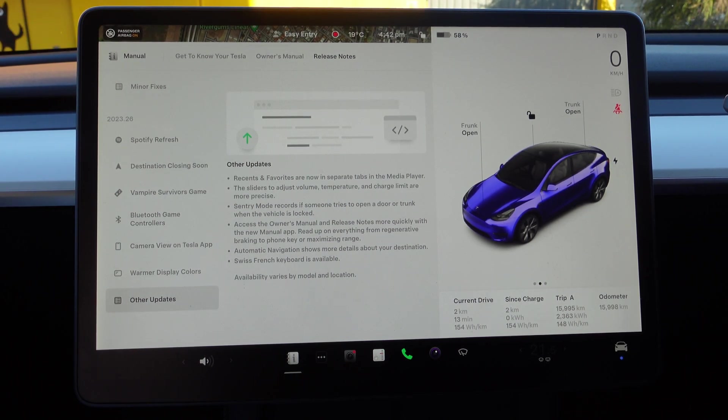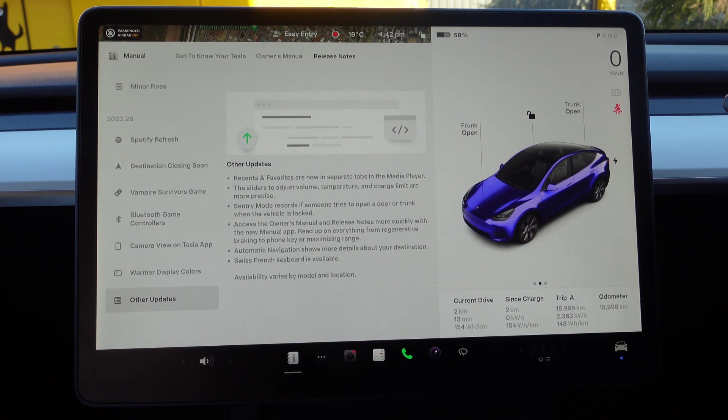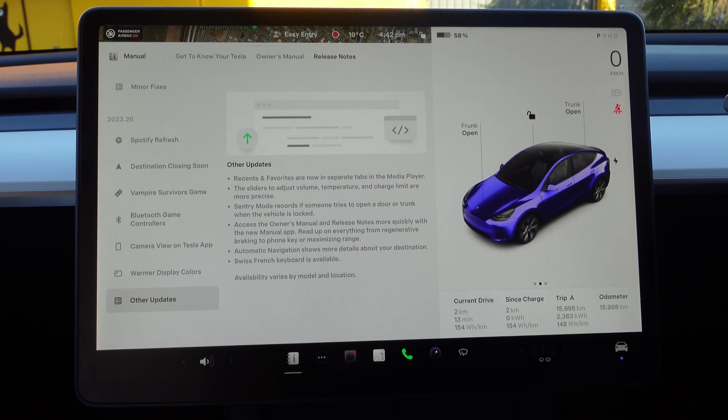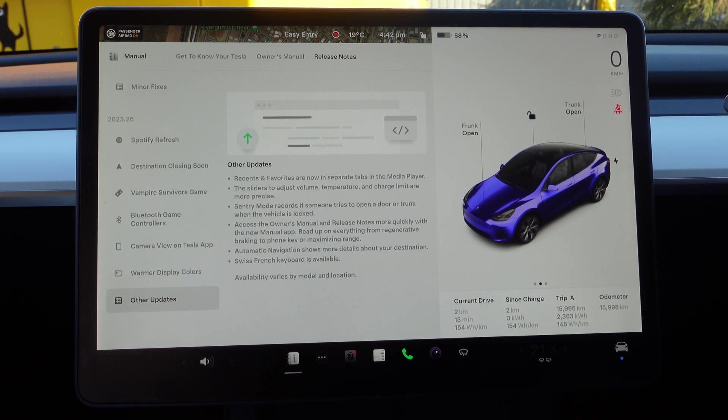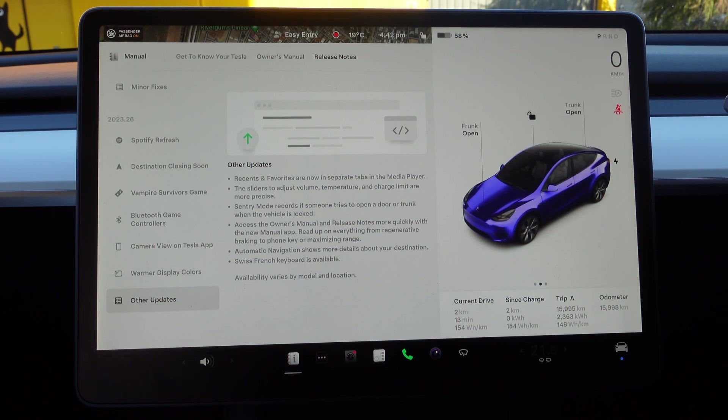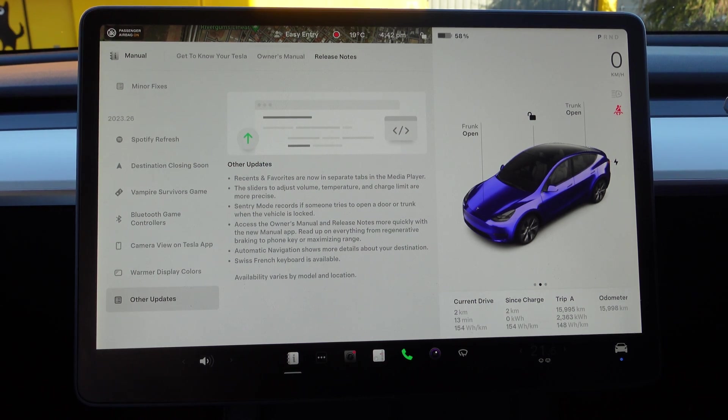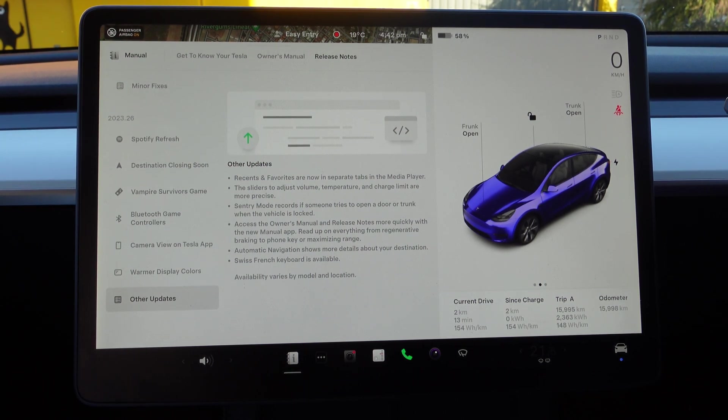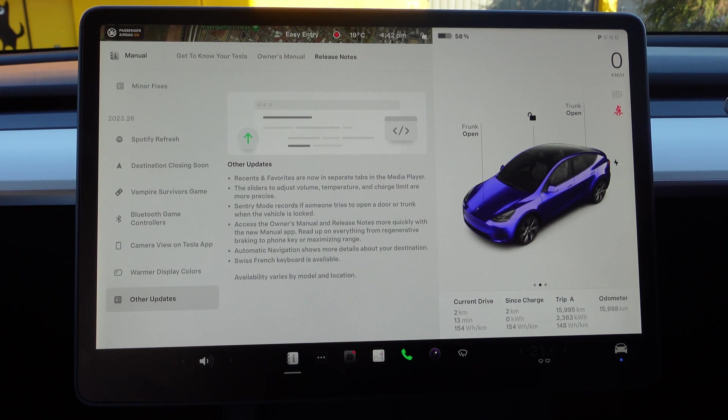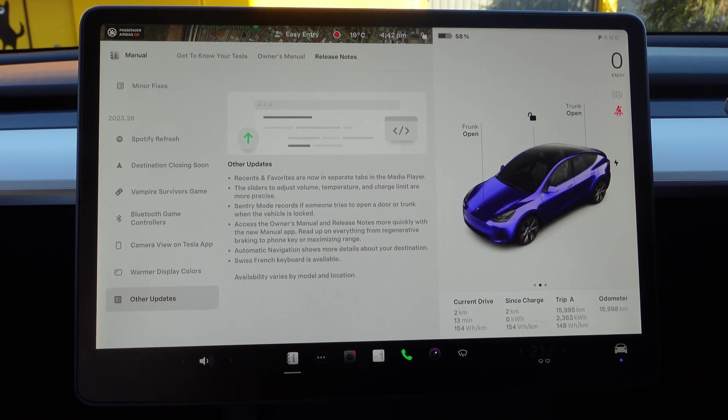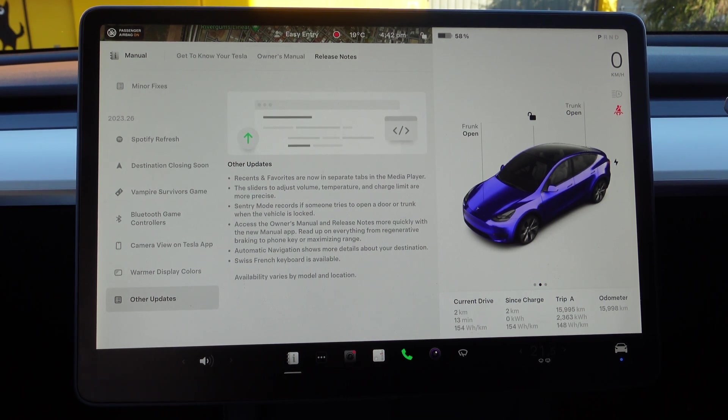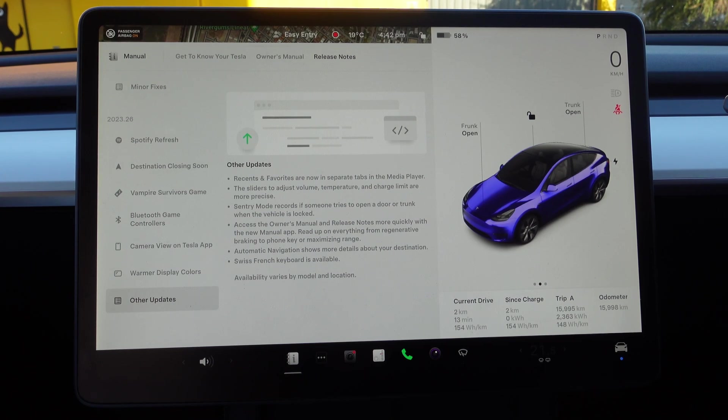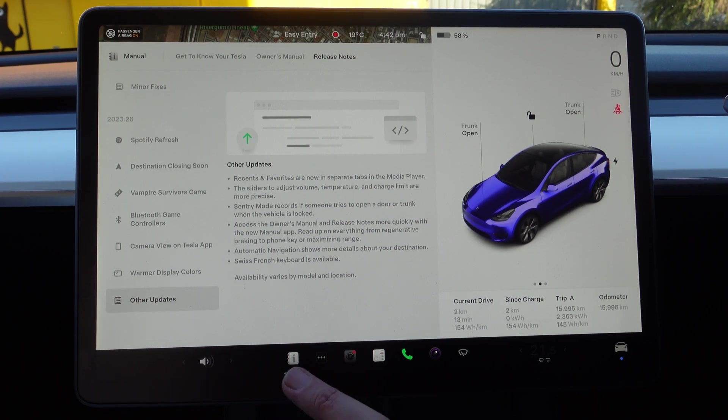Swiss French keyboard is available for all those Swiss French people—you're in luck. Some of these availabilities vary by model and location, so there's some things that are available on the S and X that aren't on the 3 and Y and vice versa. So let's just go back and have a look at Spotify.